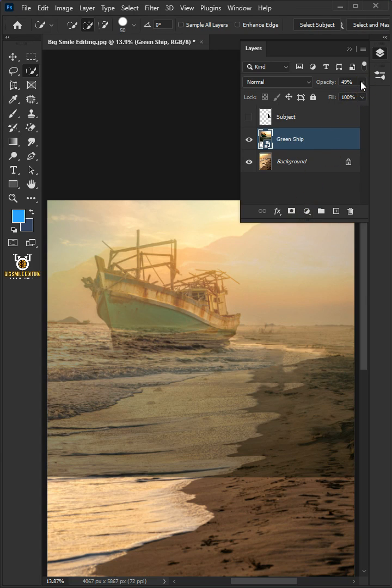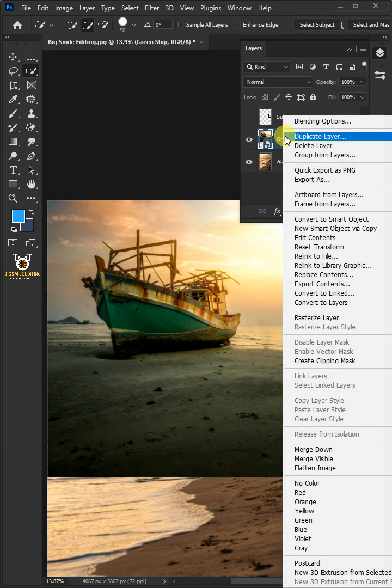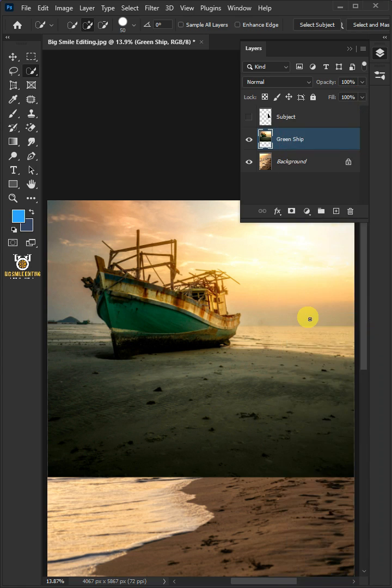Set the opacity back to 100%, then right-click and rasterize layer. Hold the Shift key, then select the two layers.